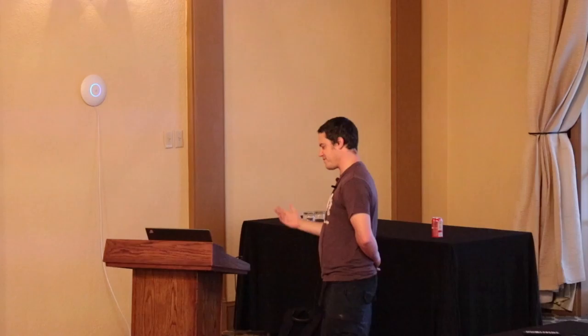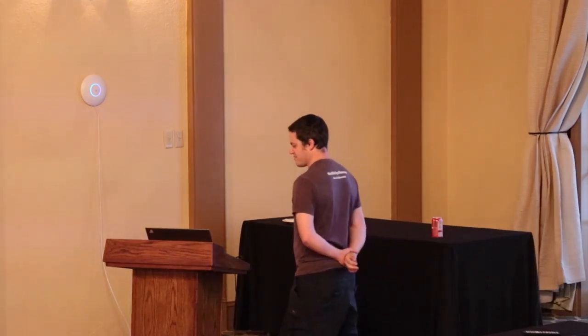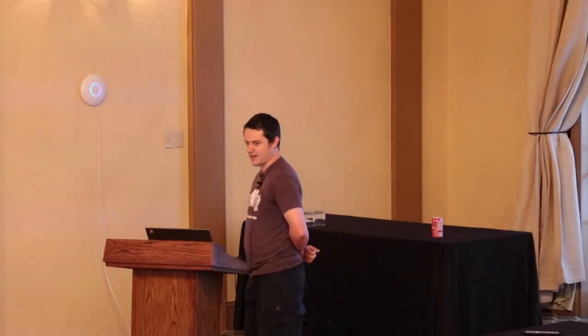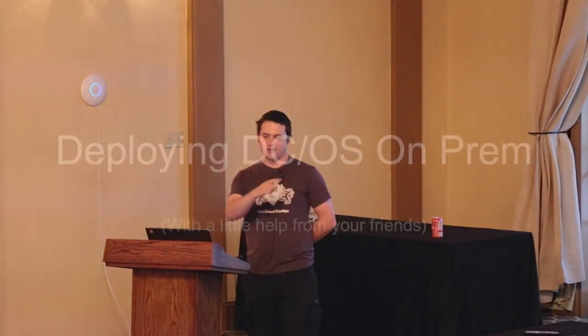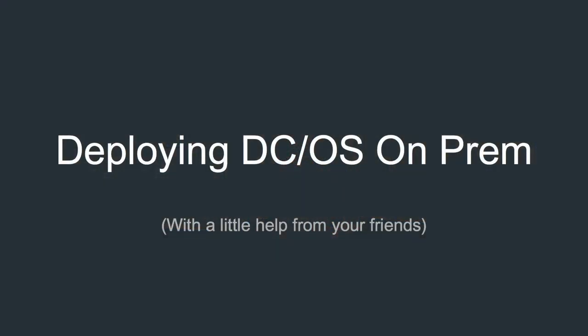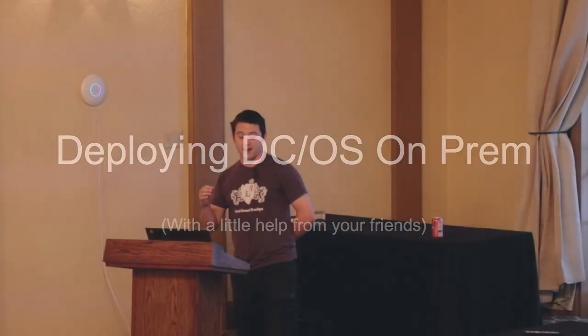I'm going to run through some DCOS and Mesos stuff. This is a talk that I recycled from Mesos.com last week in Amsterdam. There's an awful lot of explanation stuff that you've probably already noticed if you've been here for a day, but it's left in here to go through.